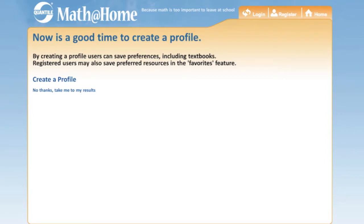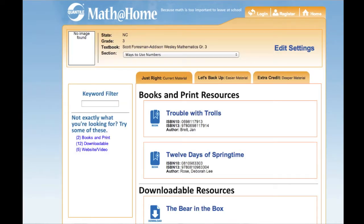Here you may choose to create a profile. Creating a profile allows you to save lists of resources for future use. For now, let's just continue and click No Thanks. This will take us straight to the resources associated with your child's textbook. As an example, choose the chapter Ways to Use Numbers under the Textbook section.